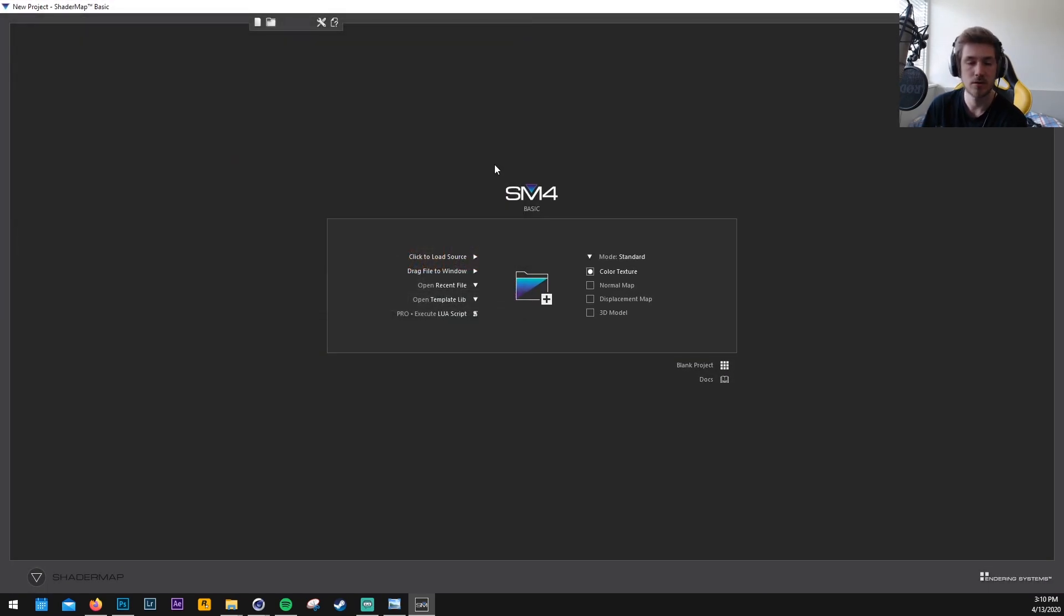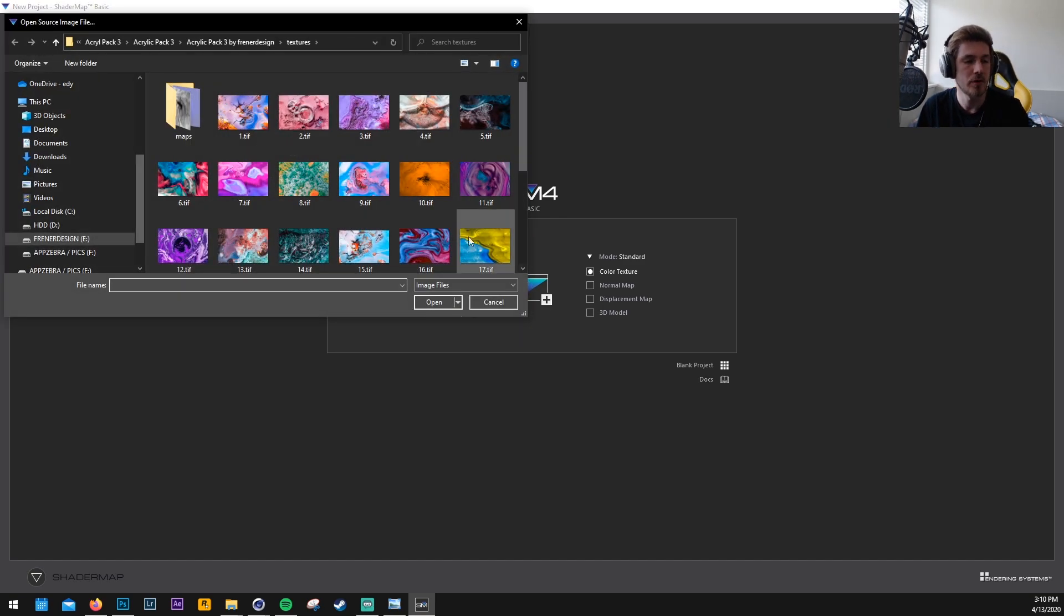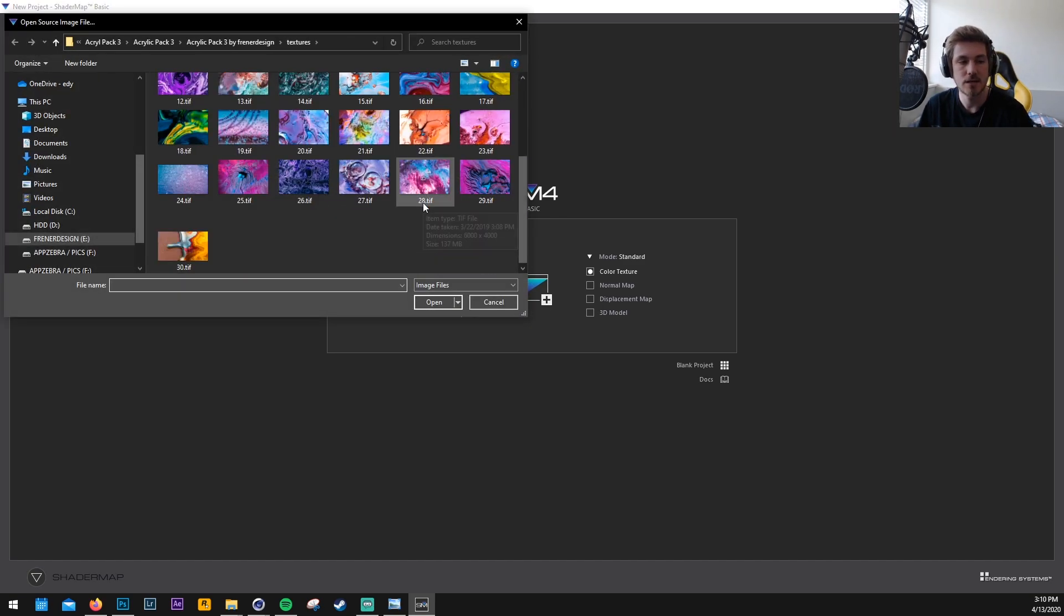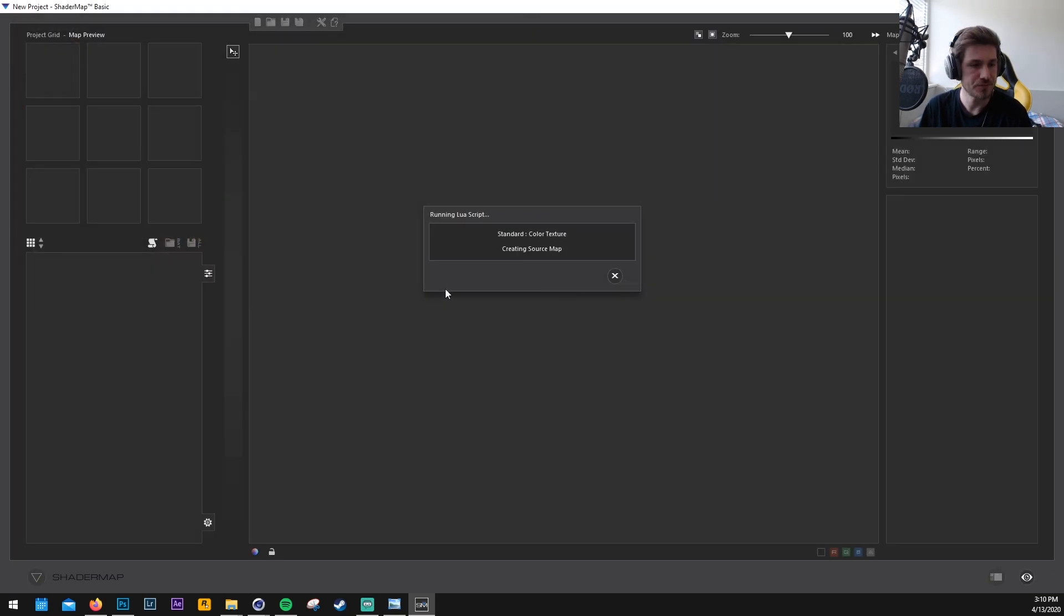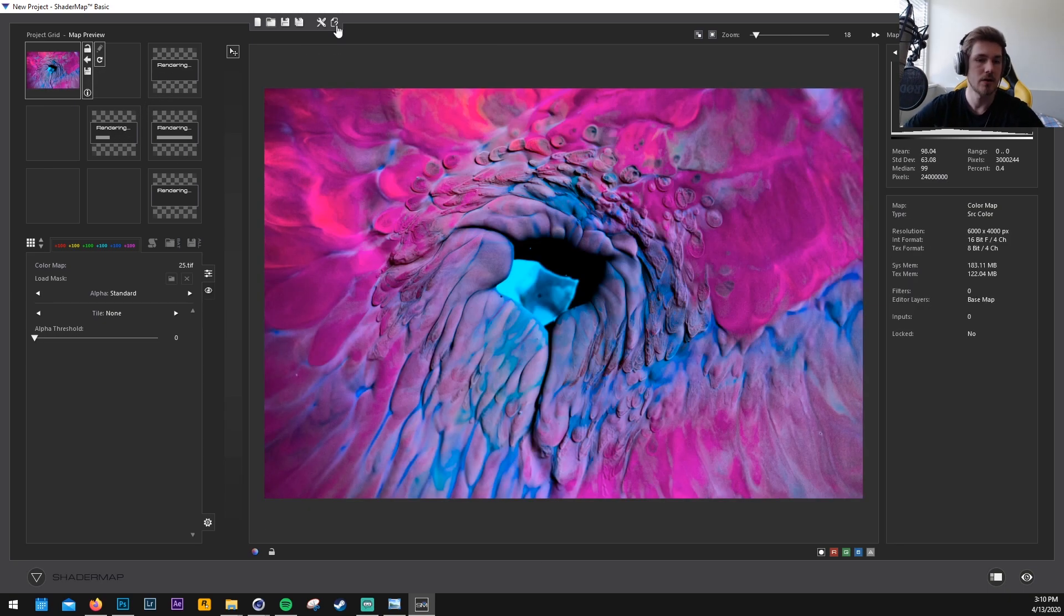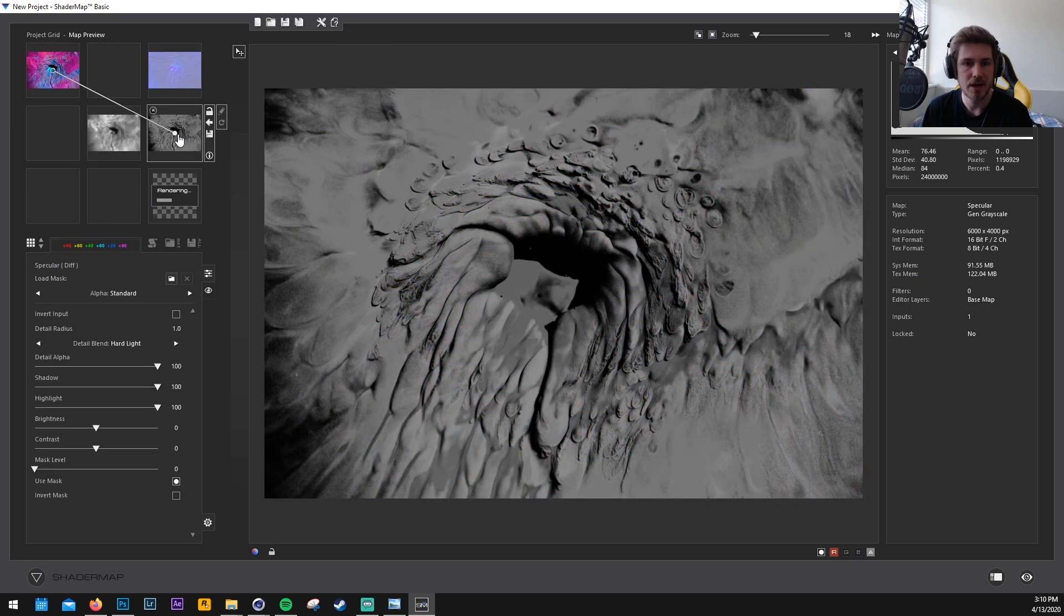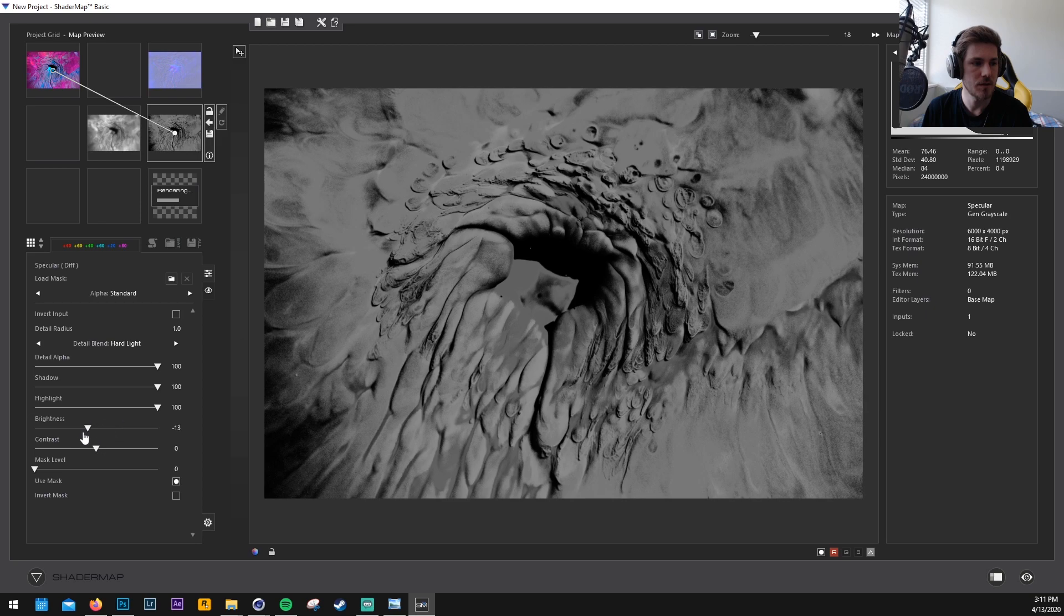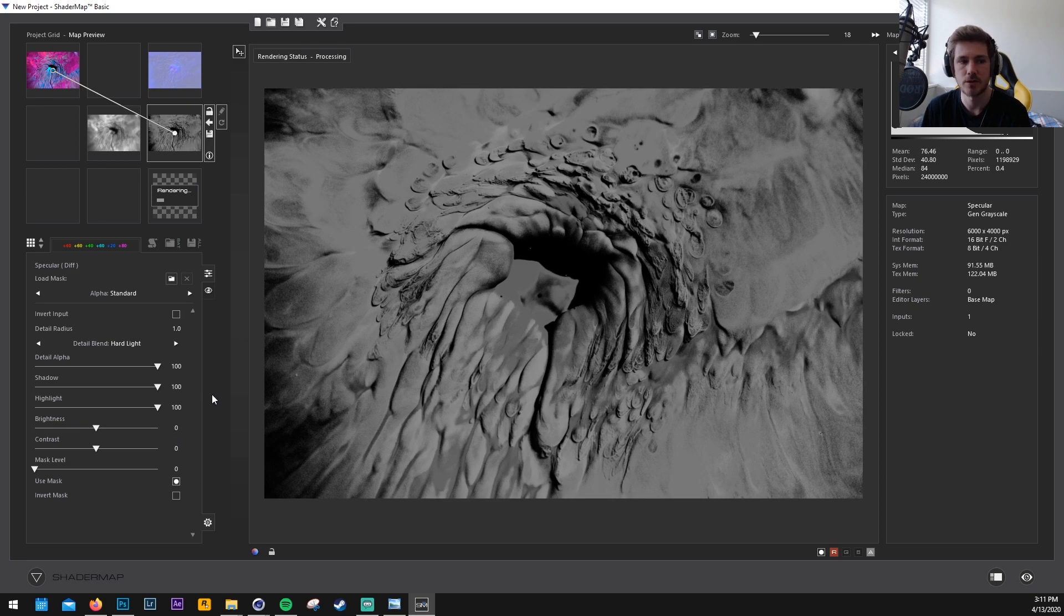So once the software is downloaded and installed we're gonna click here and we're gonna import the texture we want to convert. So we're gonna click to 25.tiff and now it's just gonna start rendering all of our maps that we need. We don't even have to do that. We could customize them a little bit more but I think that's only, yeah we can do that a little bit here but I prefer to do that in Photoshop in the pro version of this software. You can do it in here if you like.